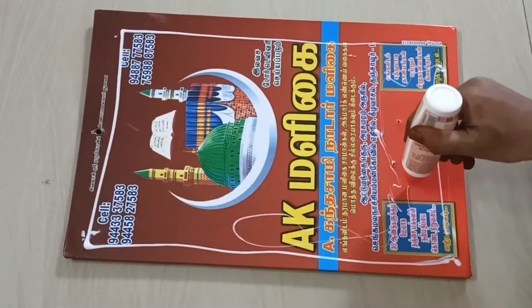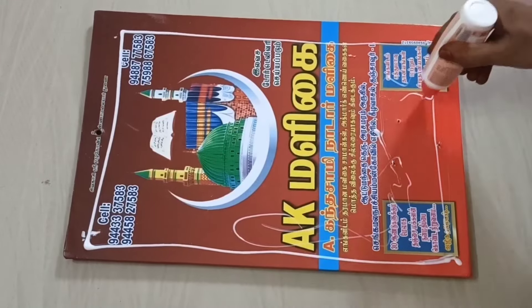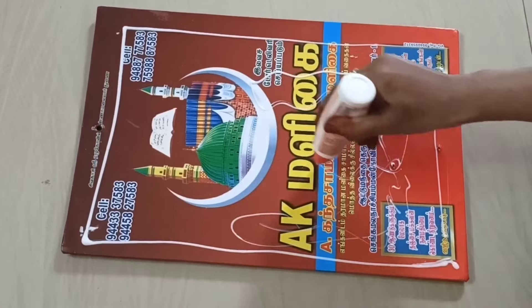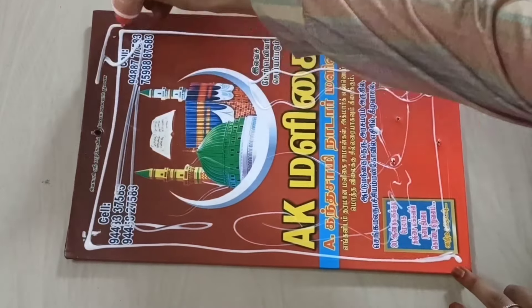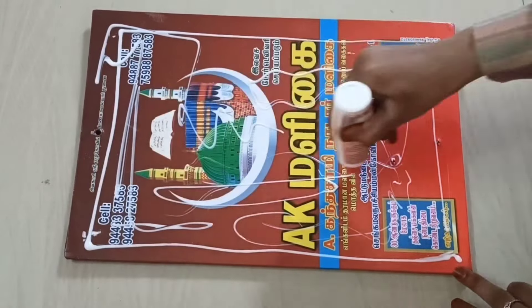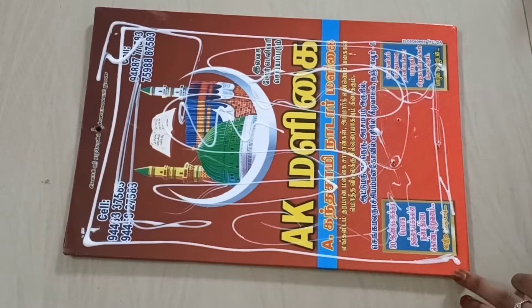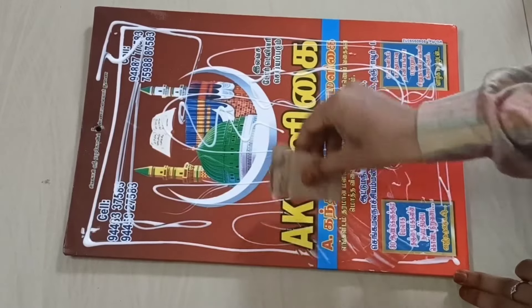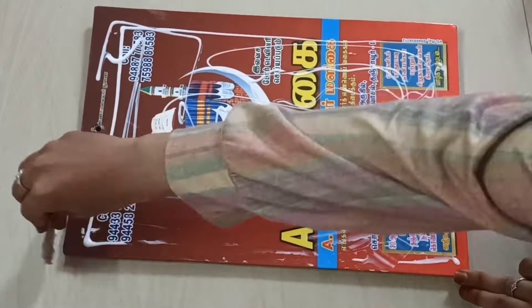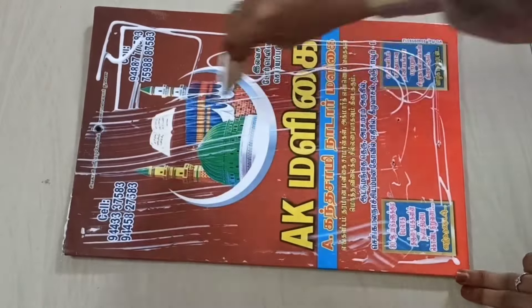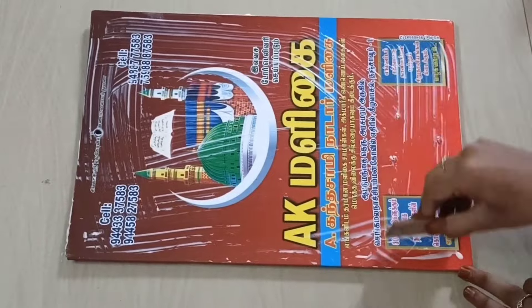I'm going to paste the gum. I'm using Fevicol and Camlin brand. I'm going to spread it.